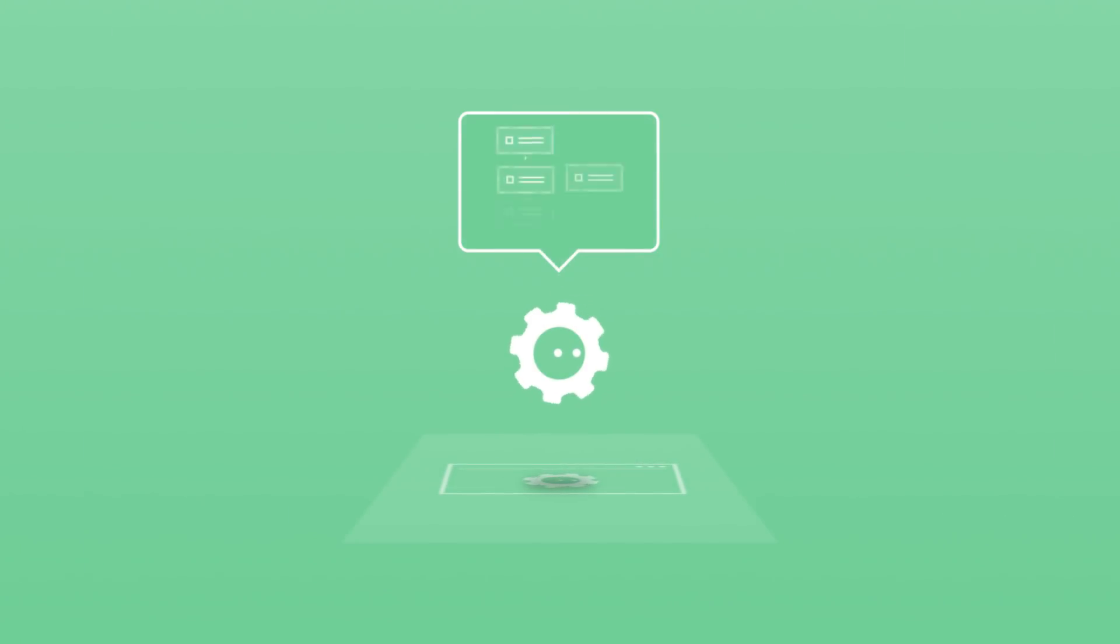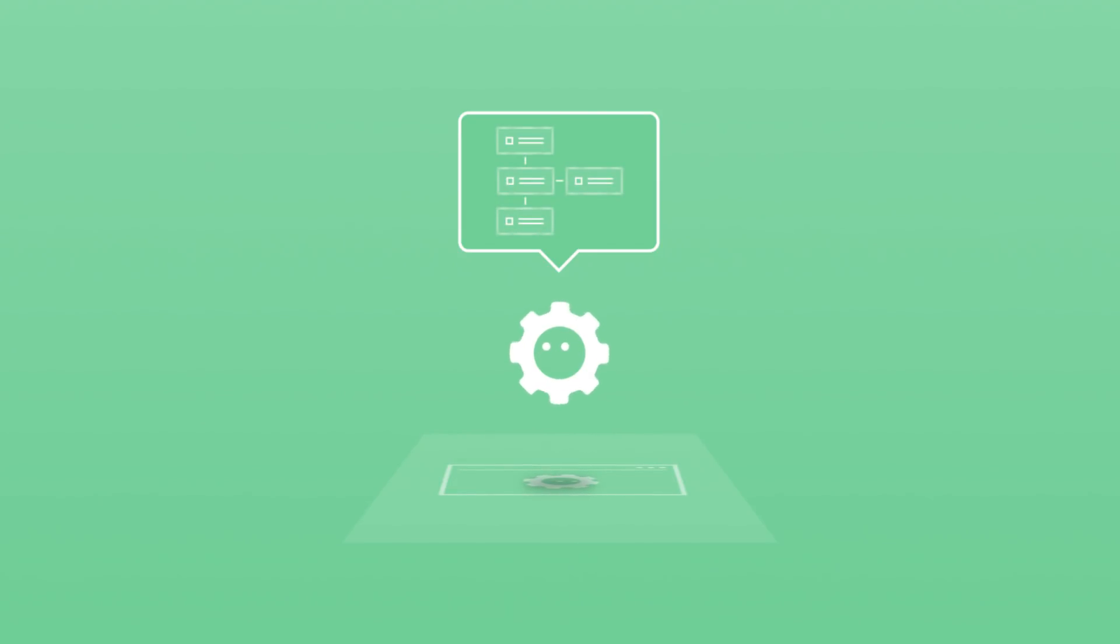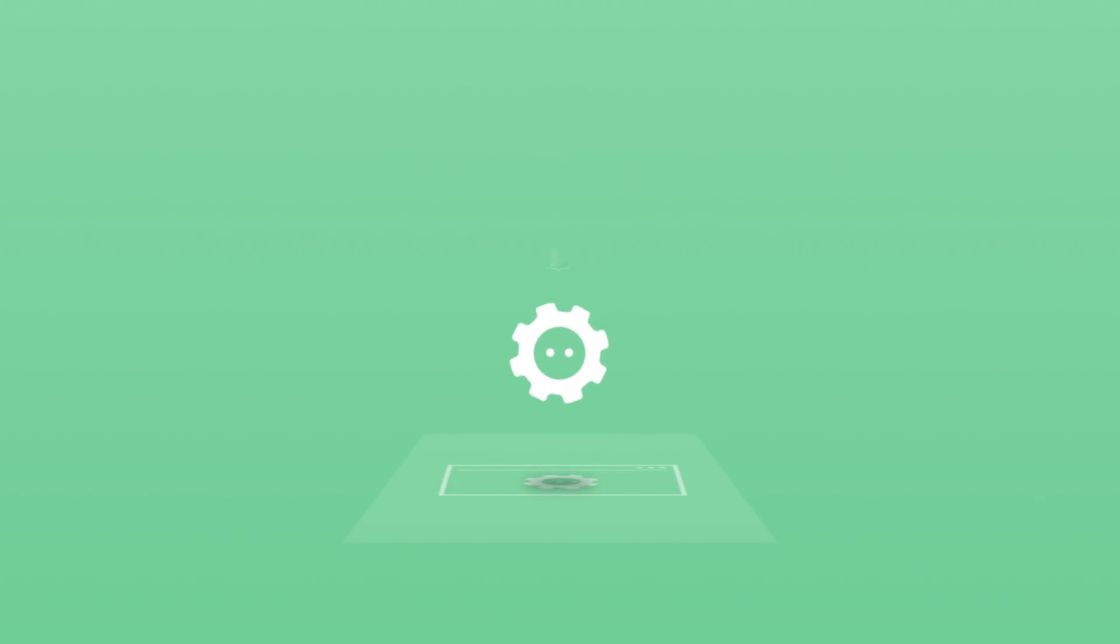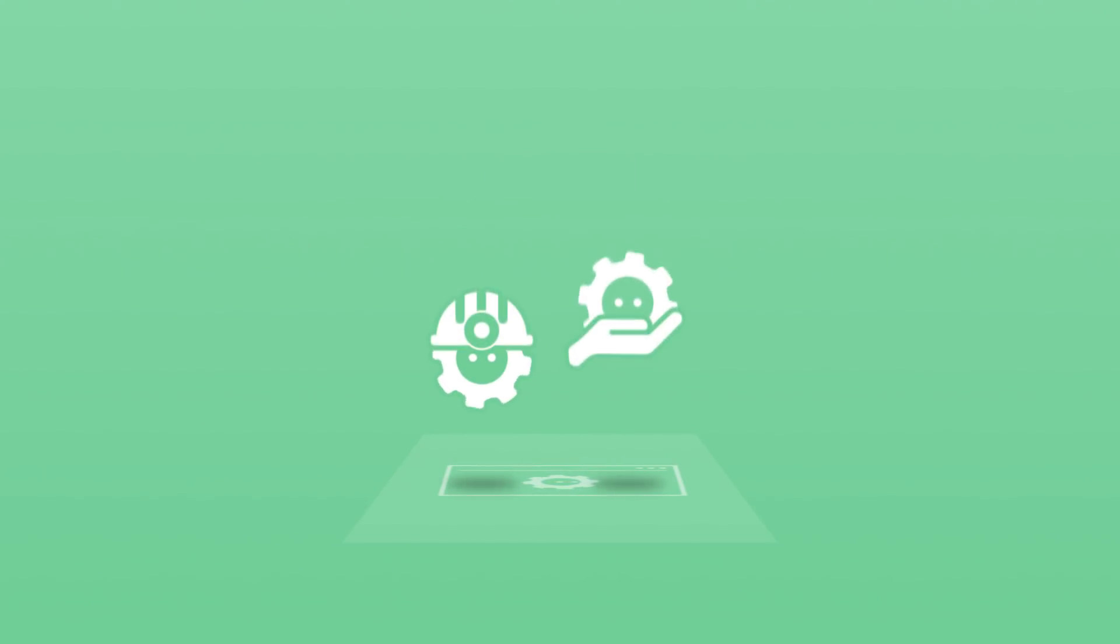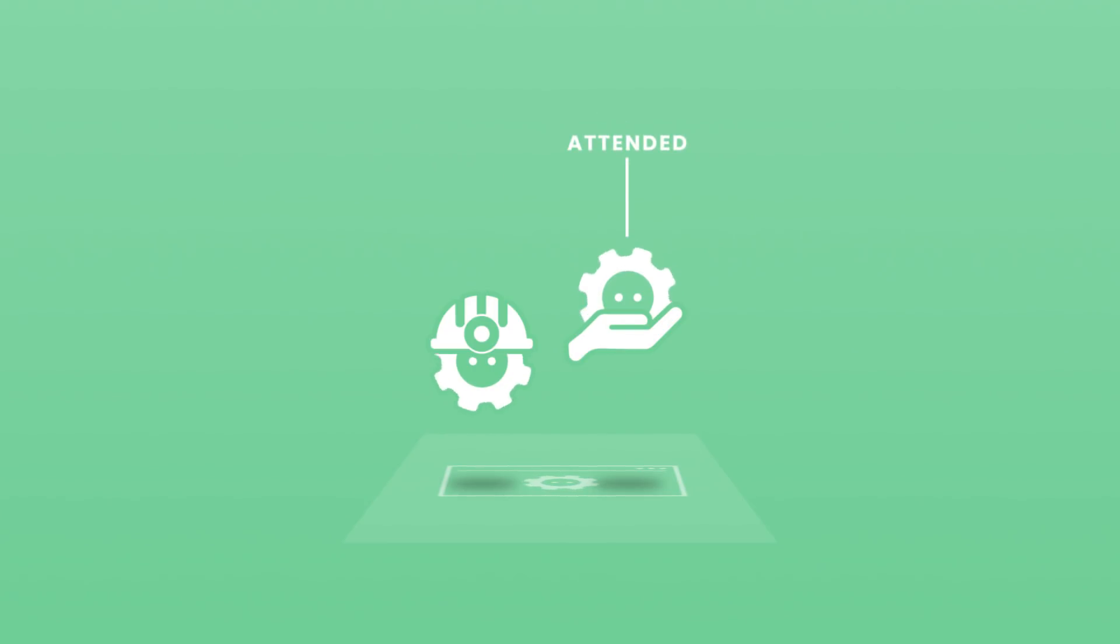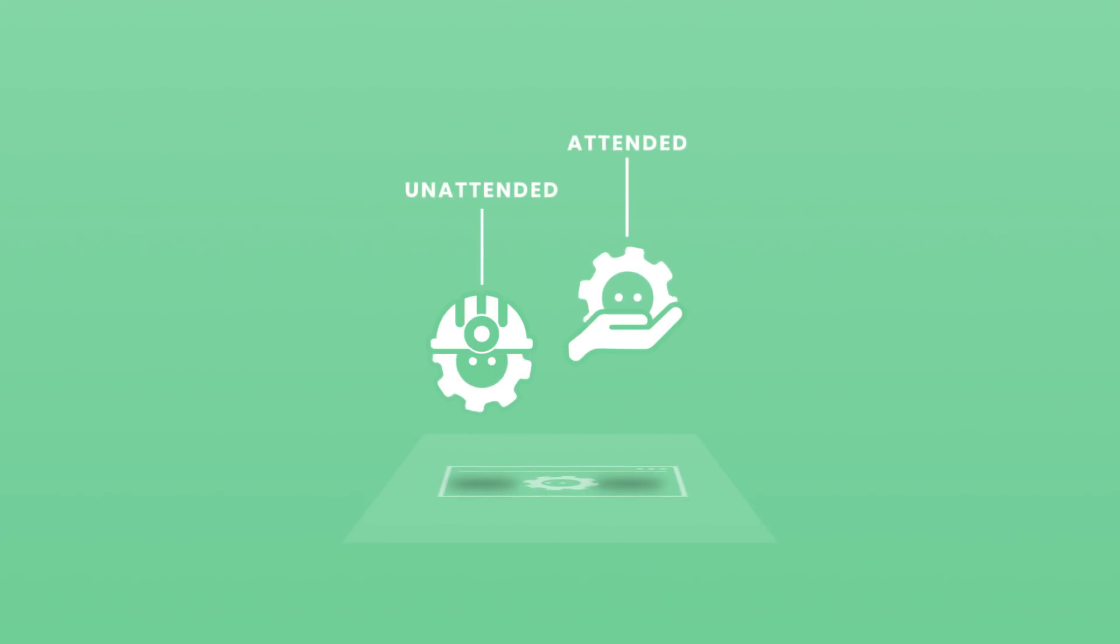Robots are software workers that run the automations created in Studio. UiPath robots fit every business process. Attended robots directly assist employees, while unattended robots work autonomously.